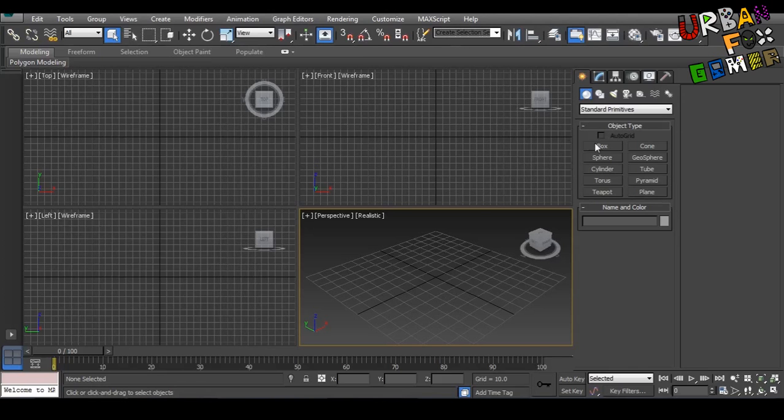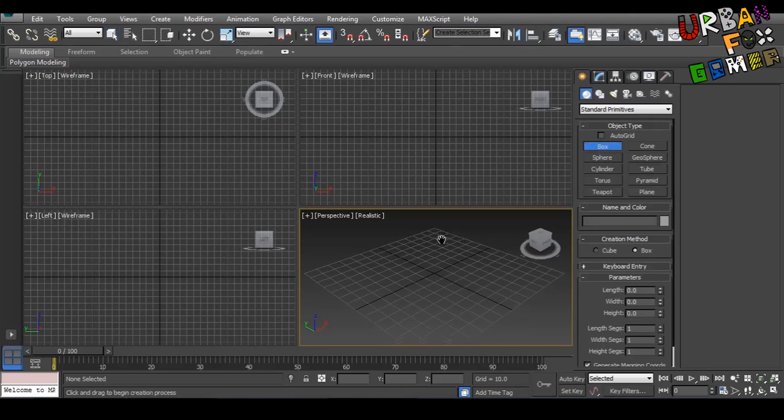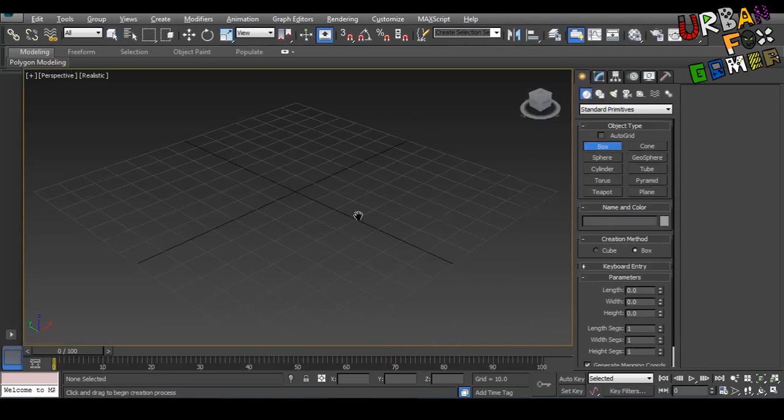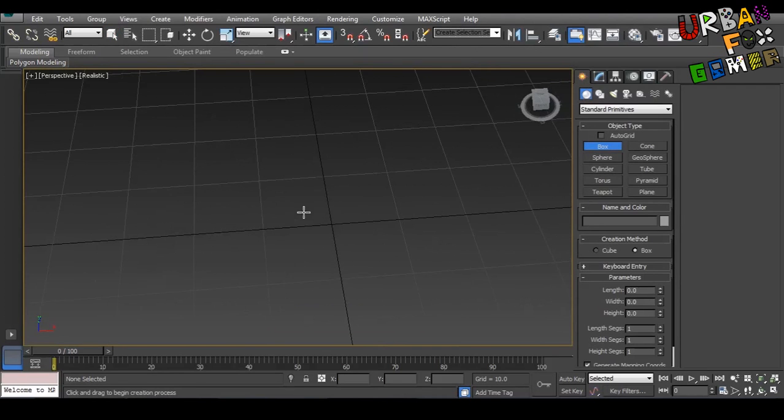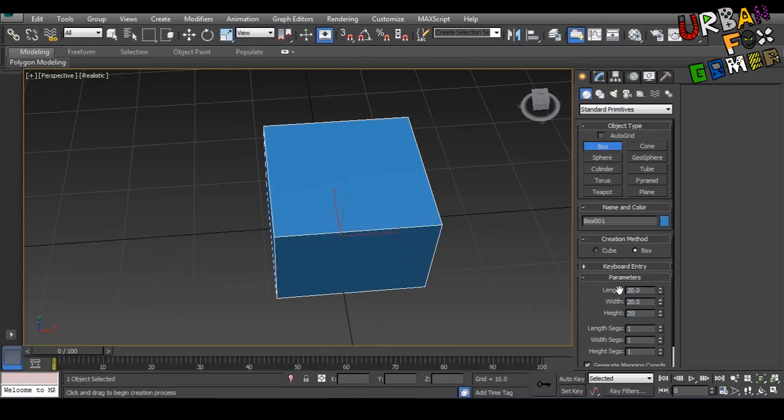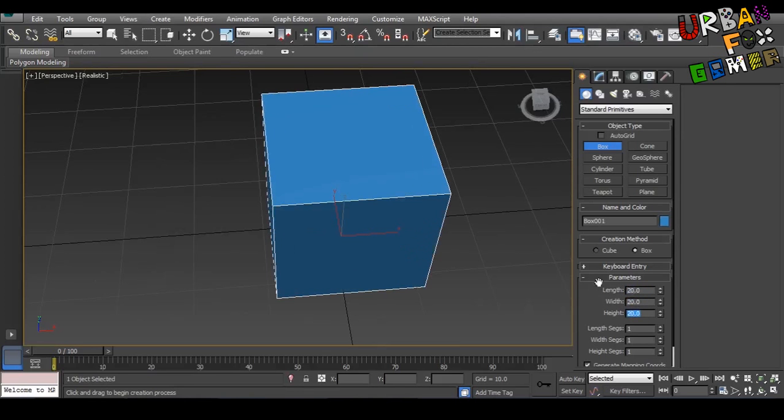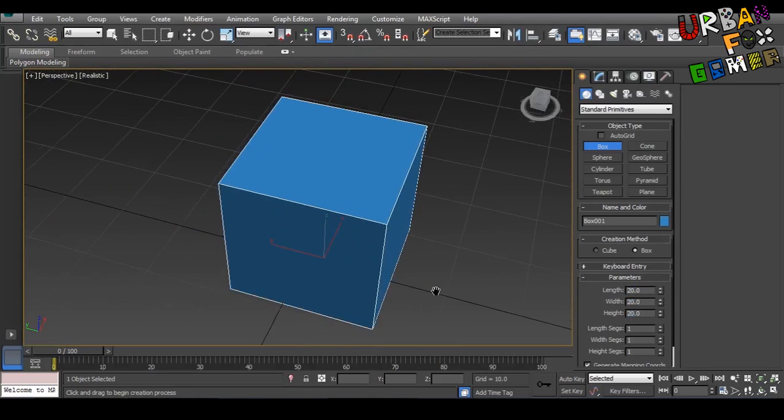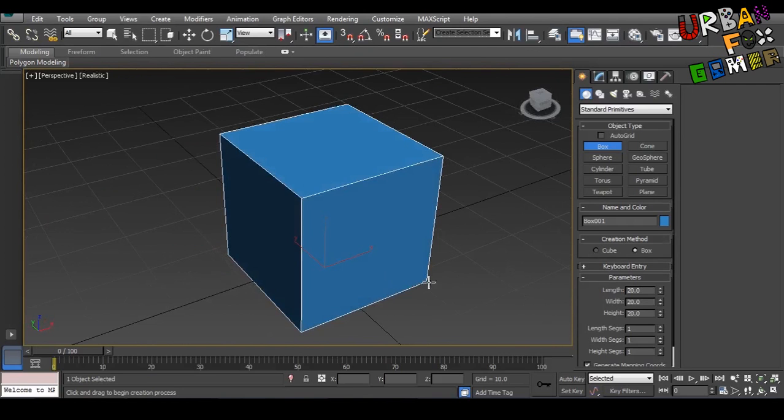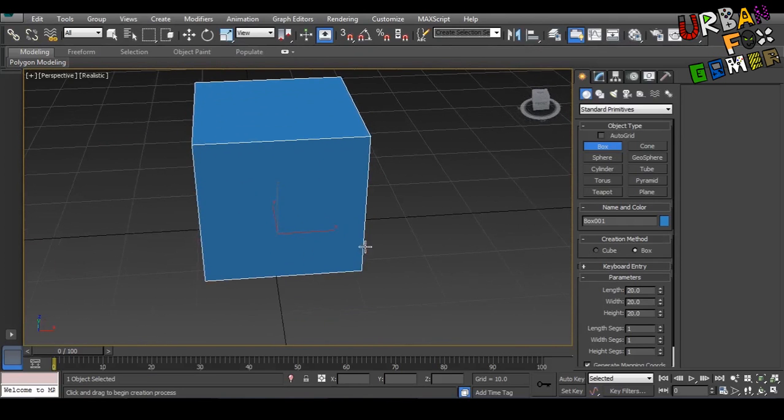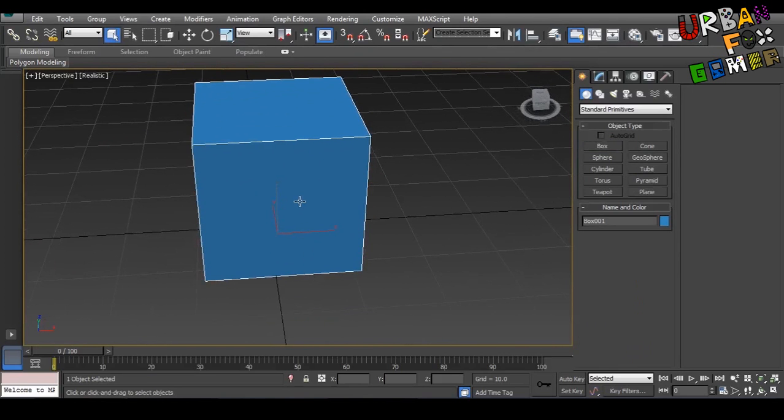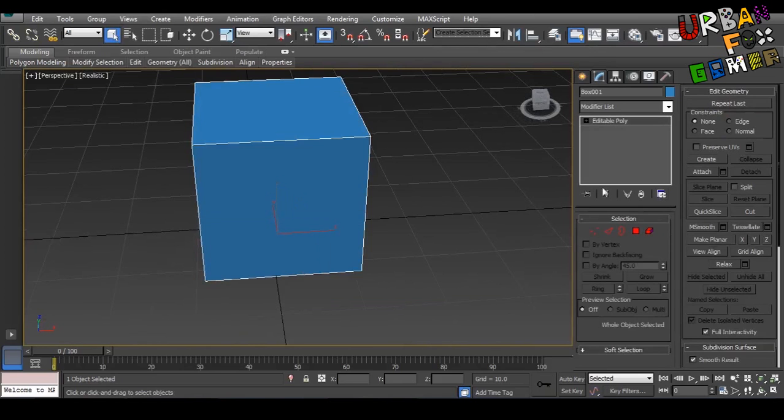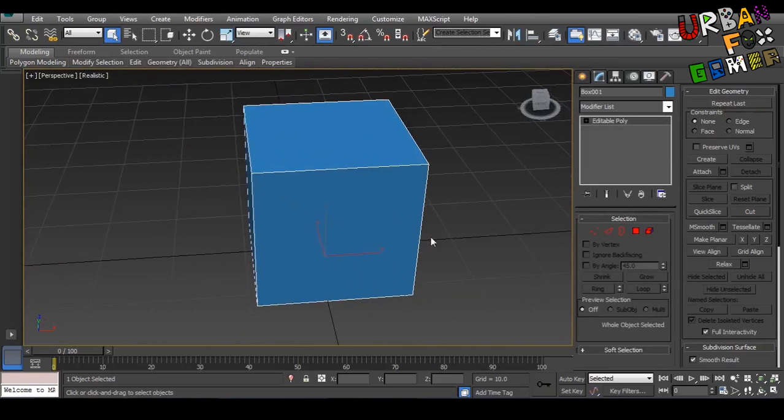On the Create tab, Alt+W for full screen, let's make a box. Make this 20 by 20 by 20, or whatever you like—10, 15, whatever. Control-convert to editable poly, there you go.